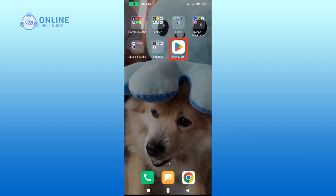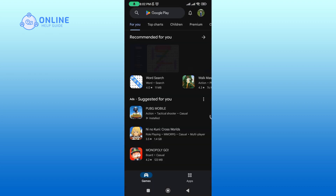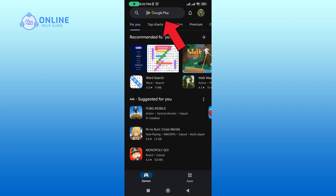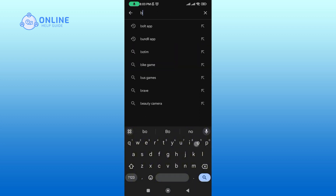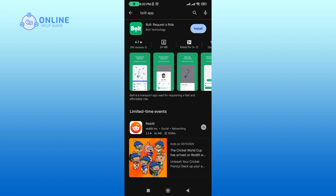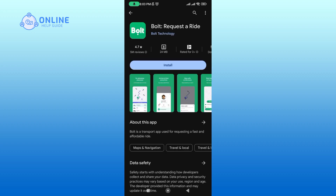Open up your Play Store. In the search box, type in Bolt app and perform your search. Tap on the Bolt application, then tap on the install button to begin the downloading process.